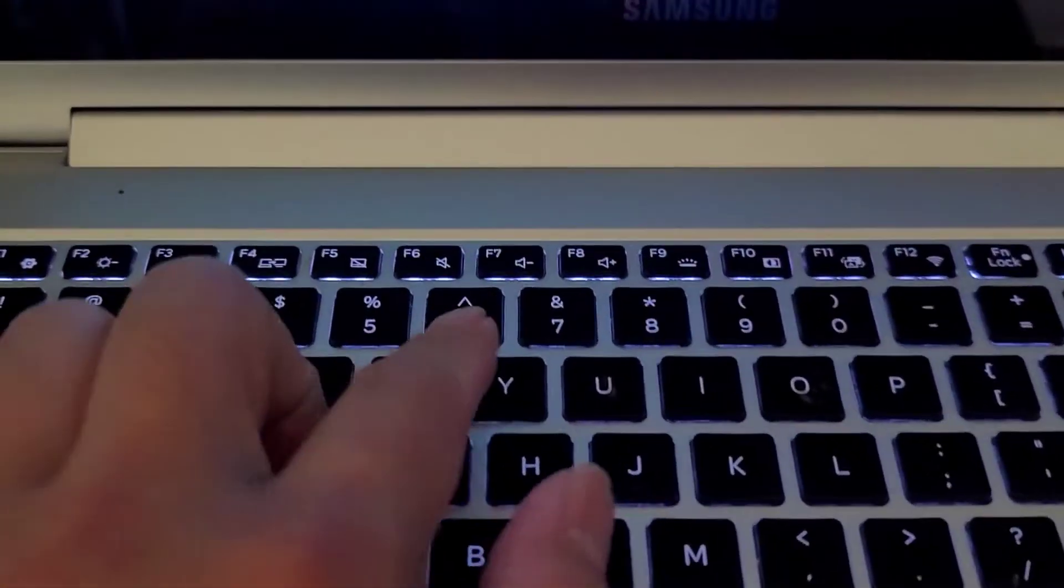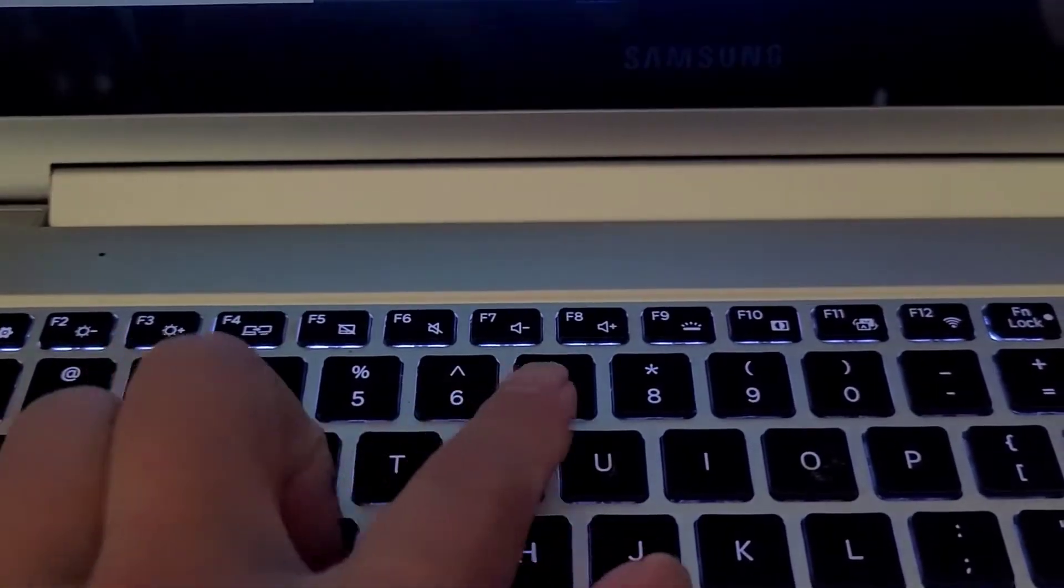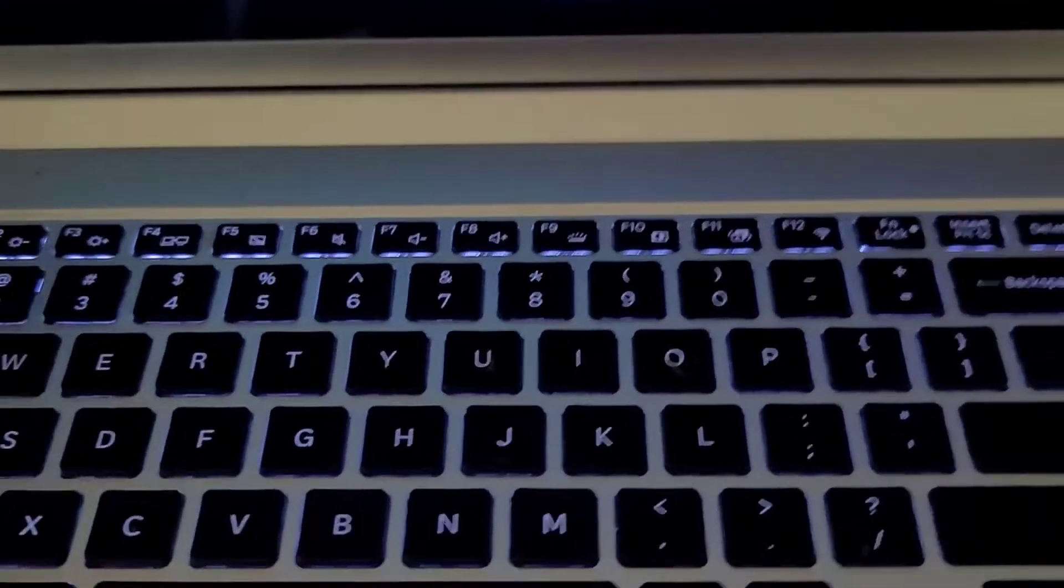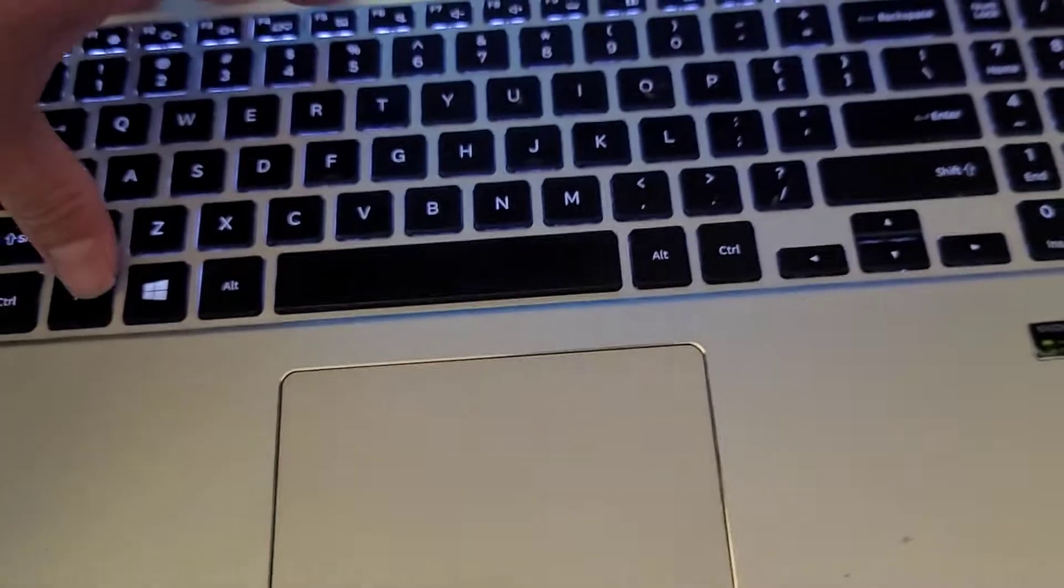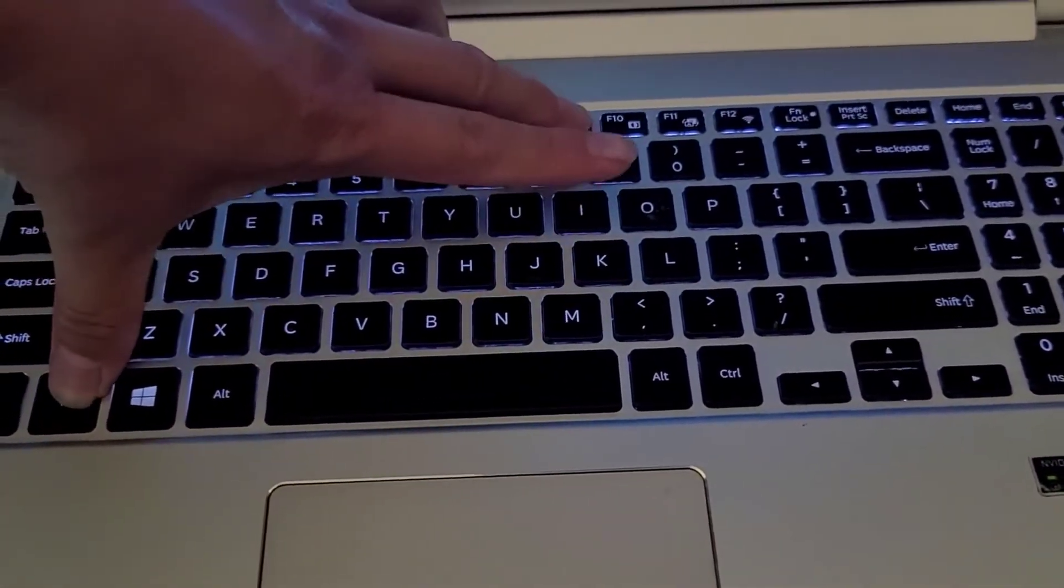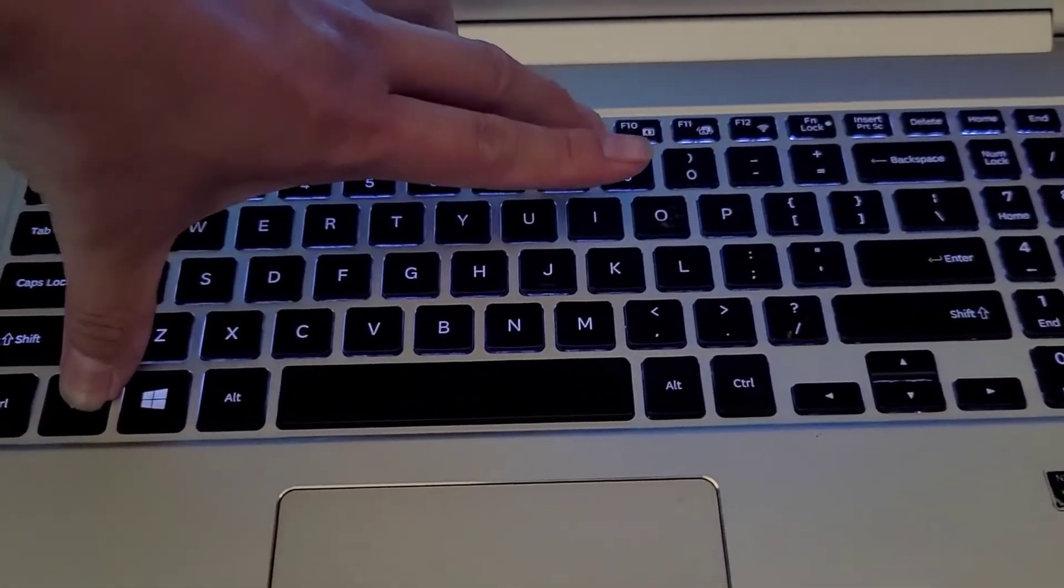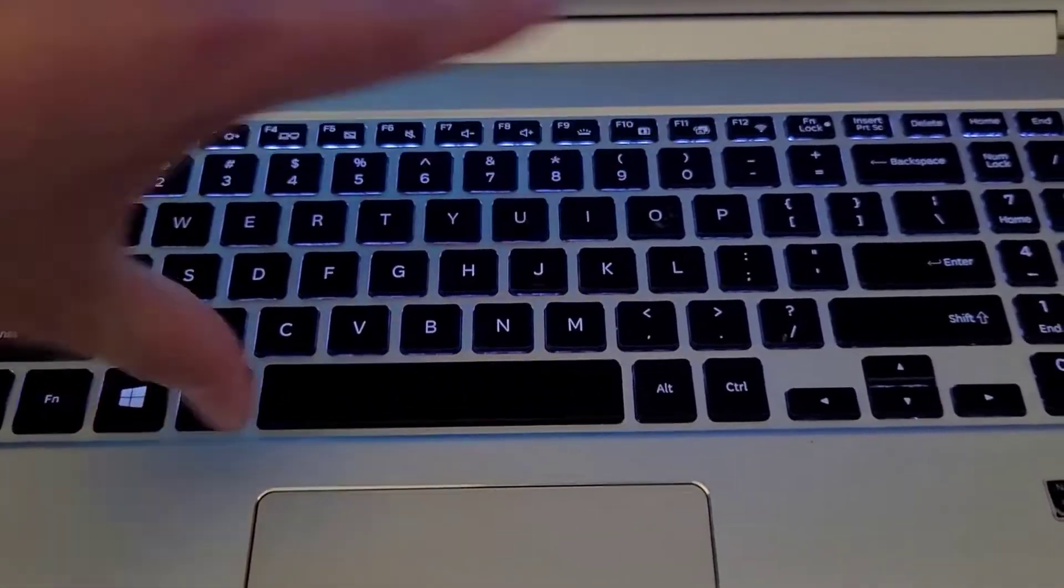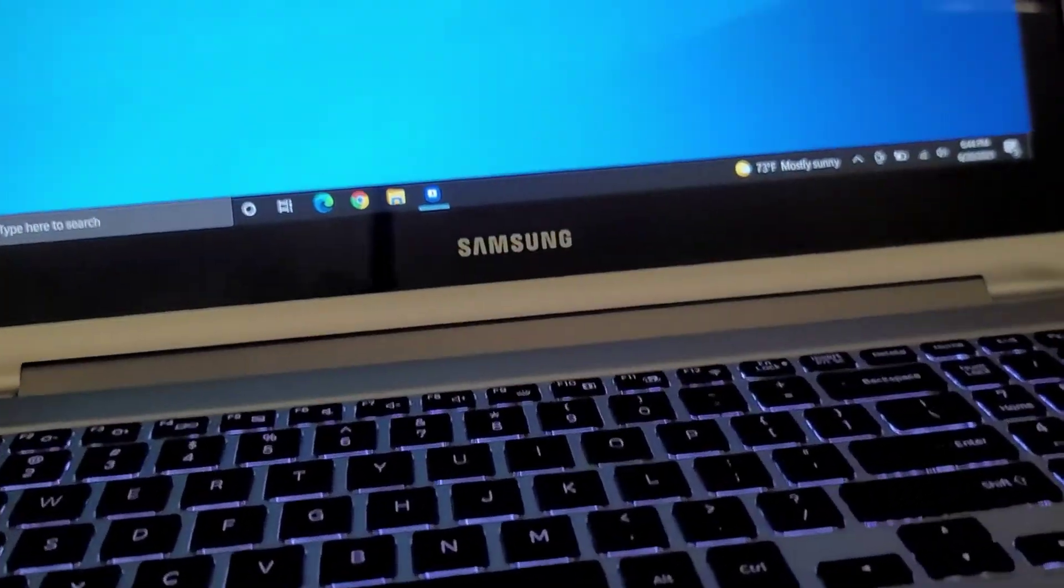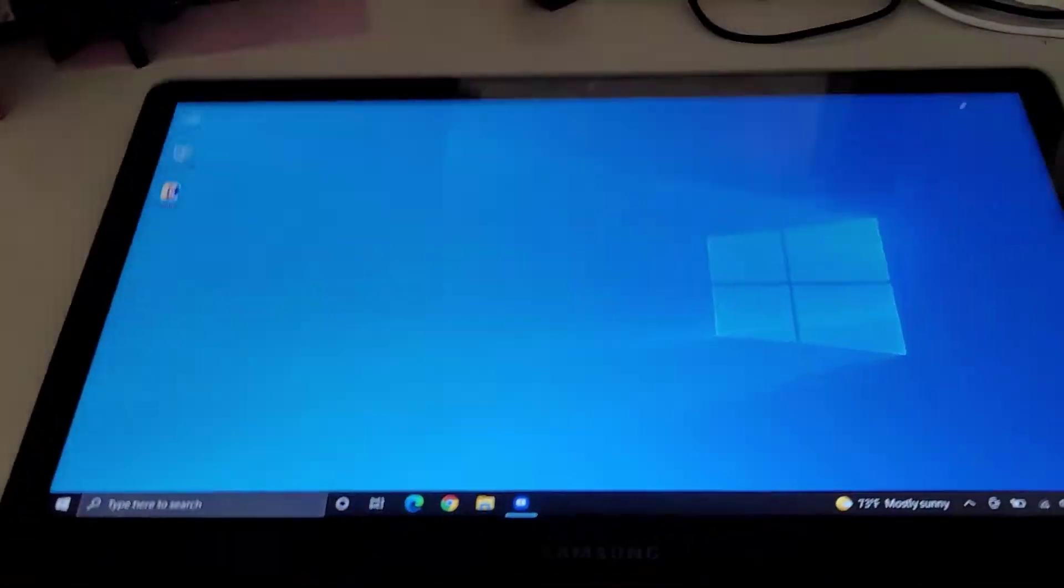Alright, so this laptop was having issues with the keyboard backlight. If I were to press function and this, nothing happens. So what we're going to do,